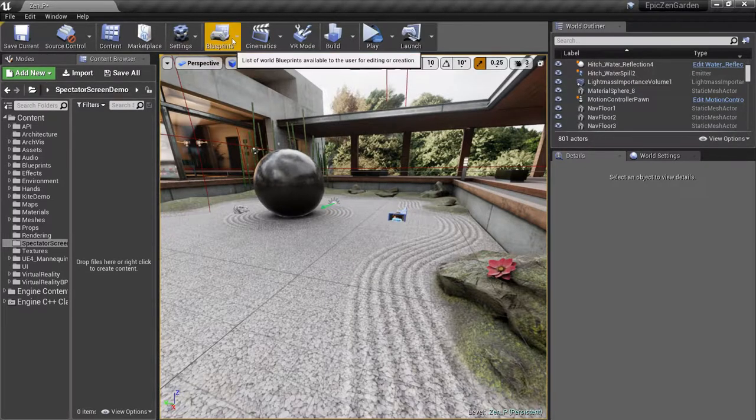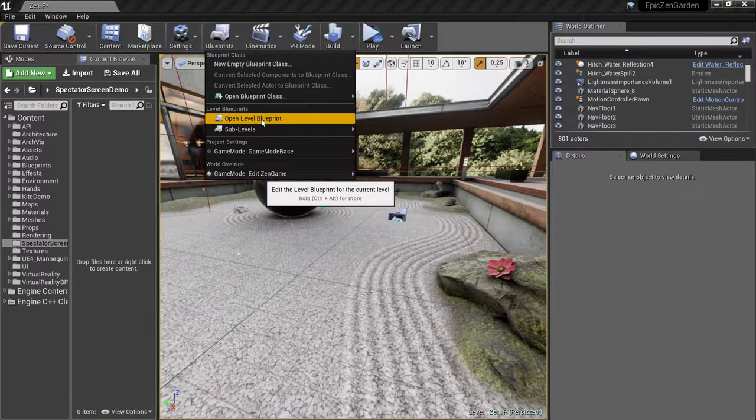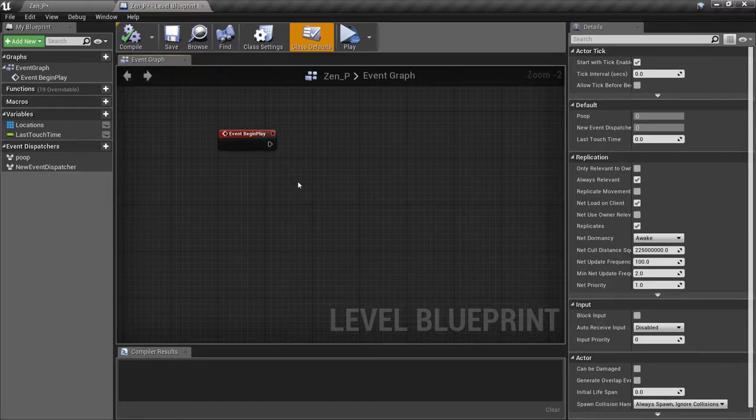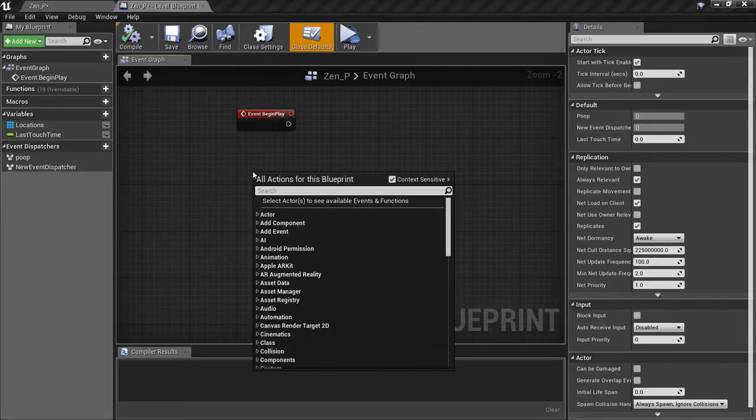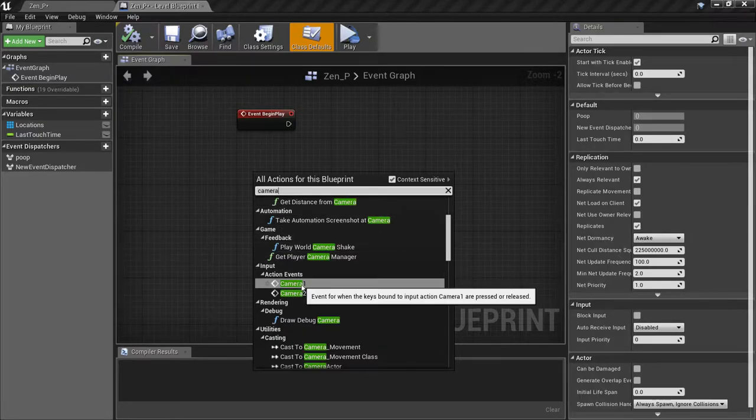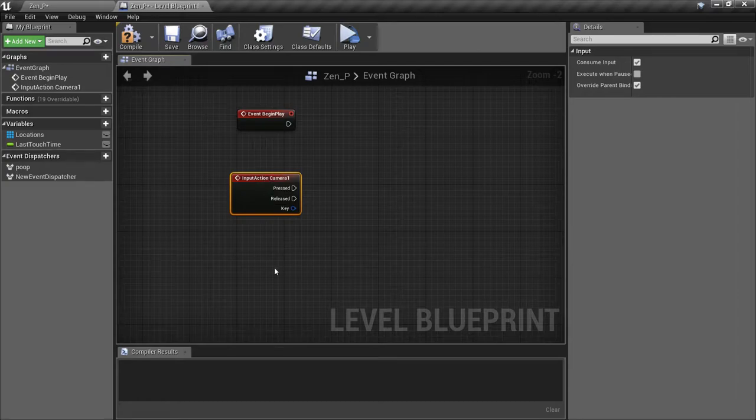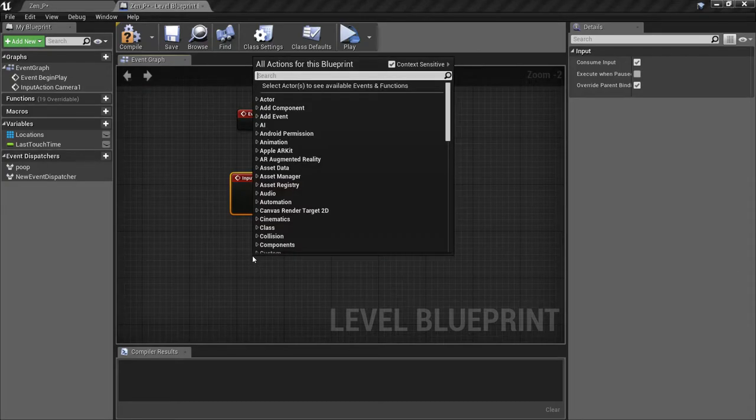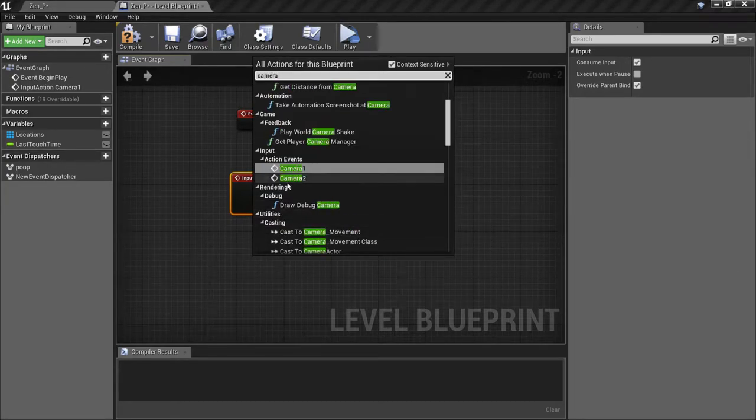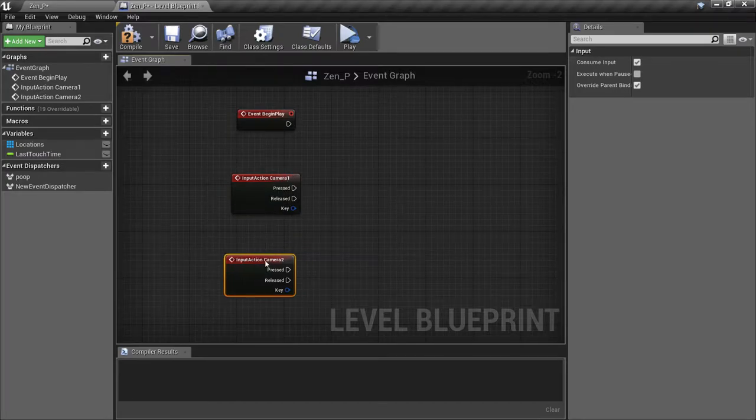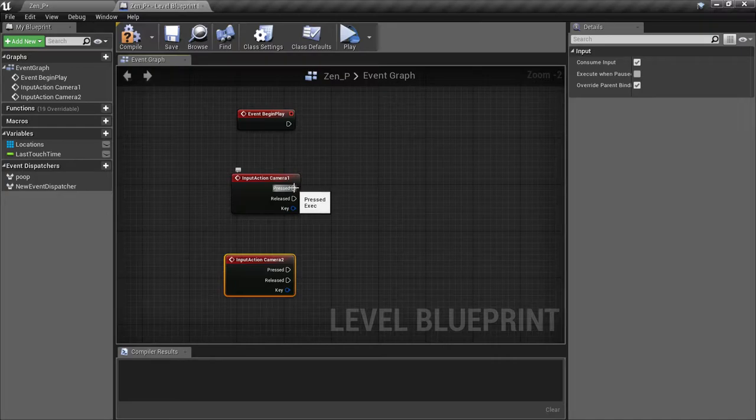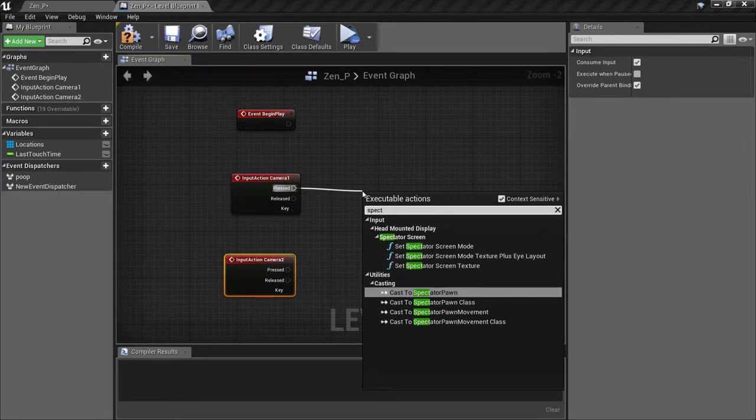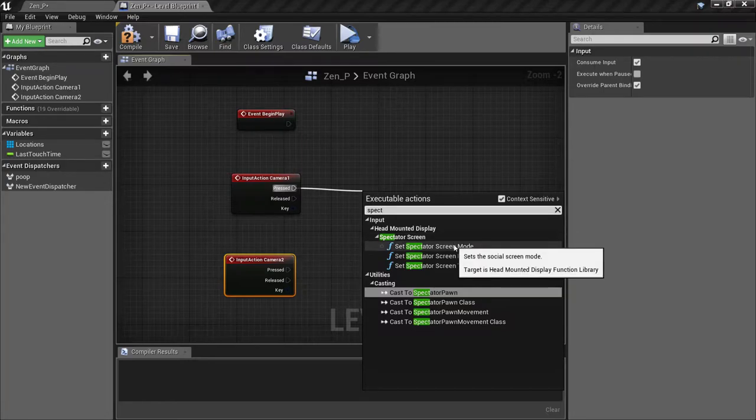Now we'll open up the level blueprint to add our logic. We'll right-click and insert our Camera 1 action event. And then we'll do the same for the Camera 2 action. When the Camera 1 key is pressed, we want to trigger the Set Spectator Screen Mode function.